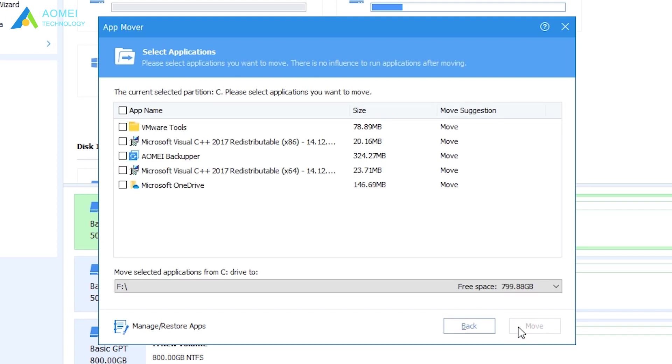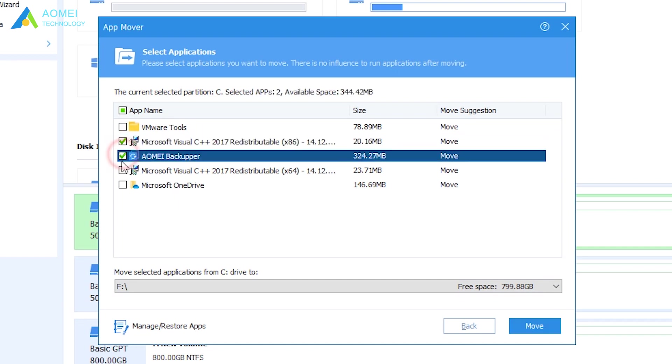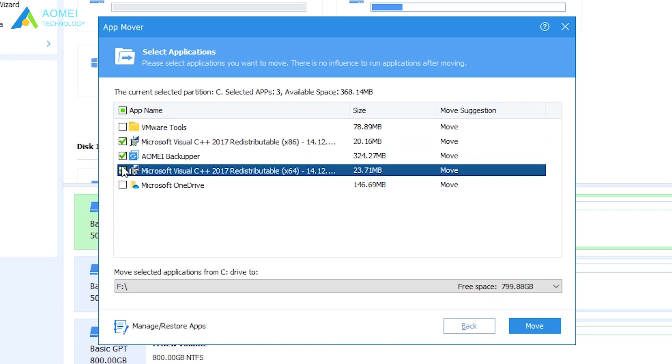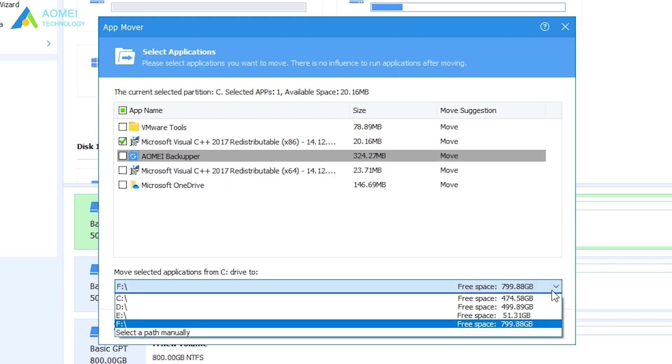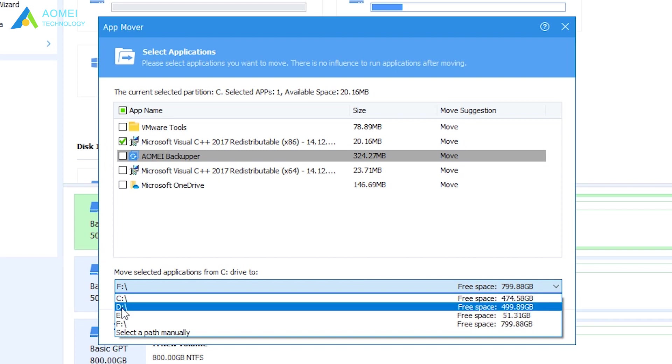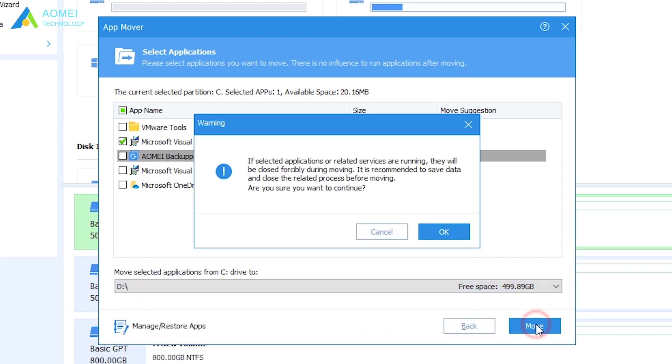In this window, all movable apps on C drive will be listed. You can choose one or multiple apps that you need to move, and select the destination partition. Here I choose D drive, then click Move.